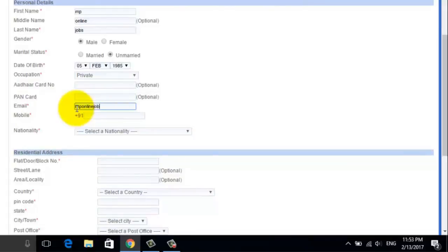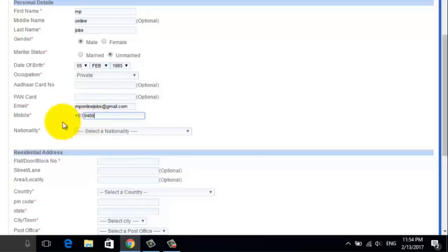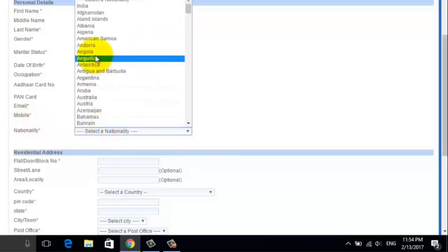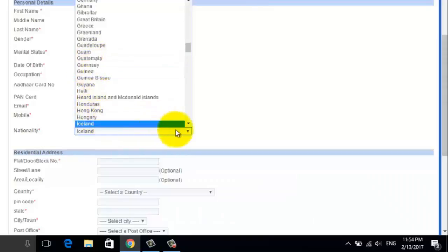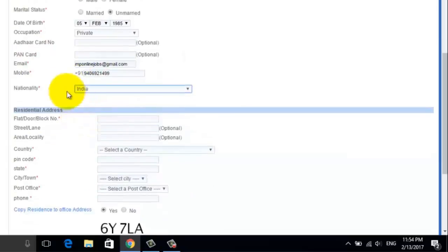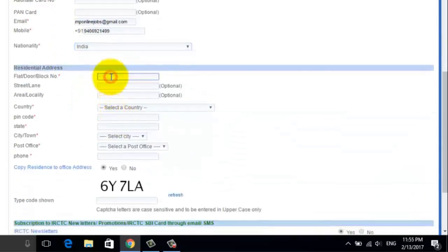Now put in your email address and mobile number. Now select your nationality.